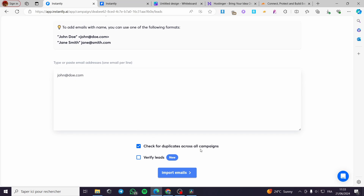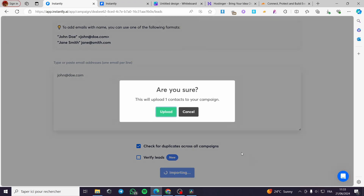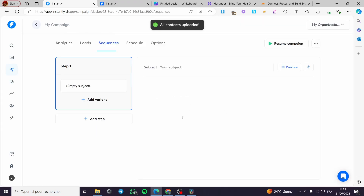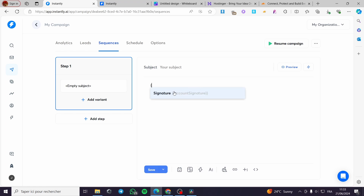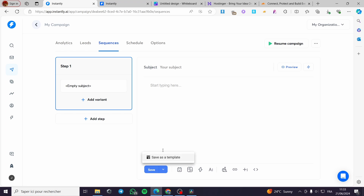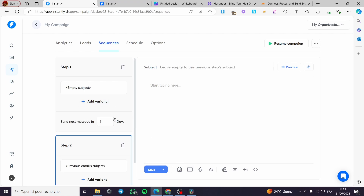For example, I'm going to put this email as an example — type or paste the email address manually, check for duplicates across all campaigns, or verify the leads. Click on Import Email, and here we have the subject and the email. You can see the preview of the email and add some variables such as signature, first name, last name of the recipient, and a lot more.